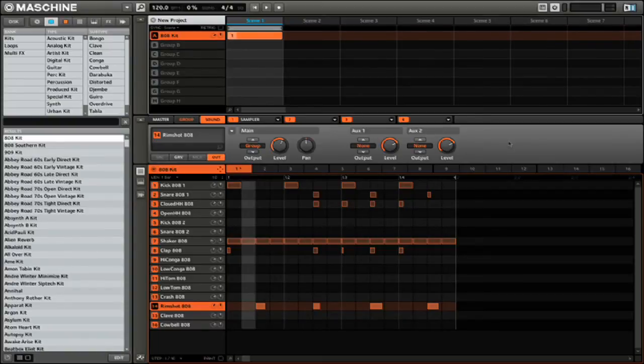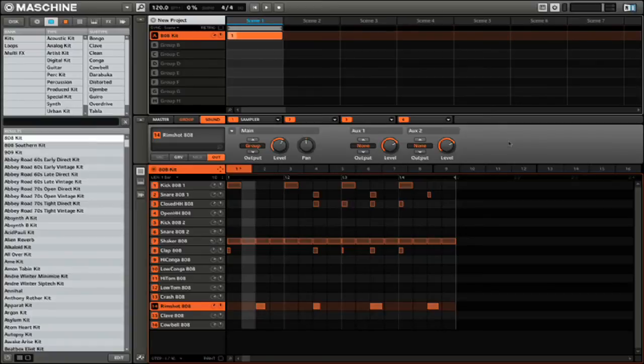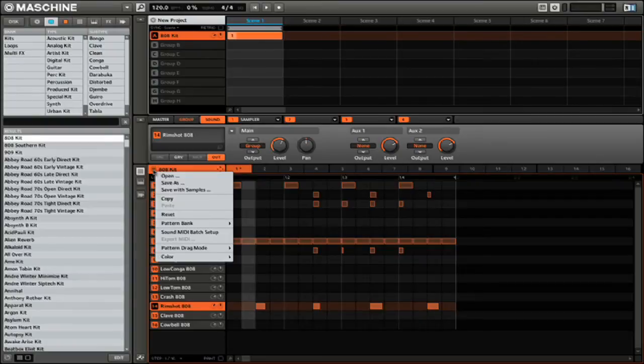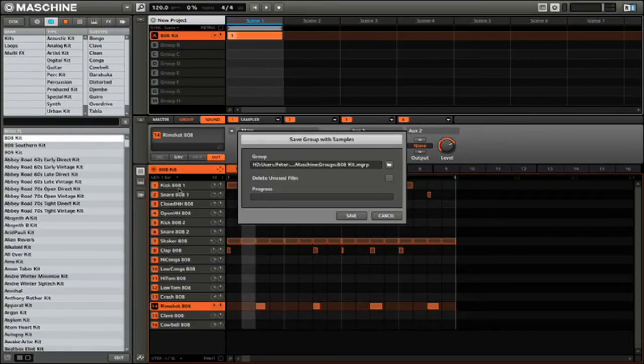If you want to share just a portion of your project, I would suggest that you do the same process but this time with a group. So to do that, you're going to want to go ahead and click on the particular group that you want to save, then click Save with Samples.